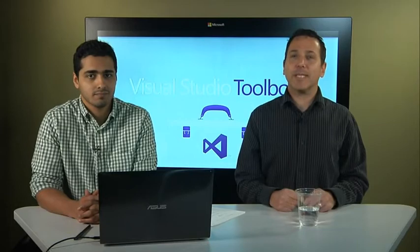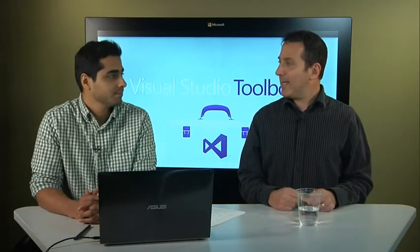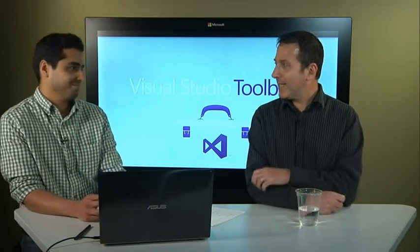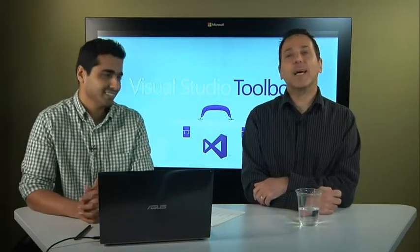Hi, welcome to Visual Studio Toolbox. I'm your host, Robert Greene, and joining me today is Murali. Hey, Murali. Hey, Robert. Welcome back. Thank you.